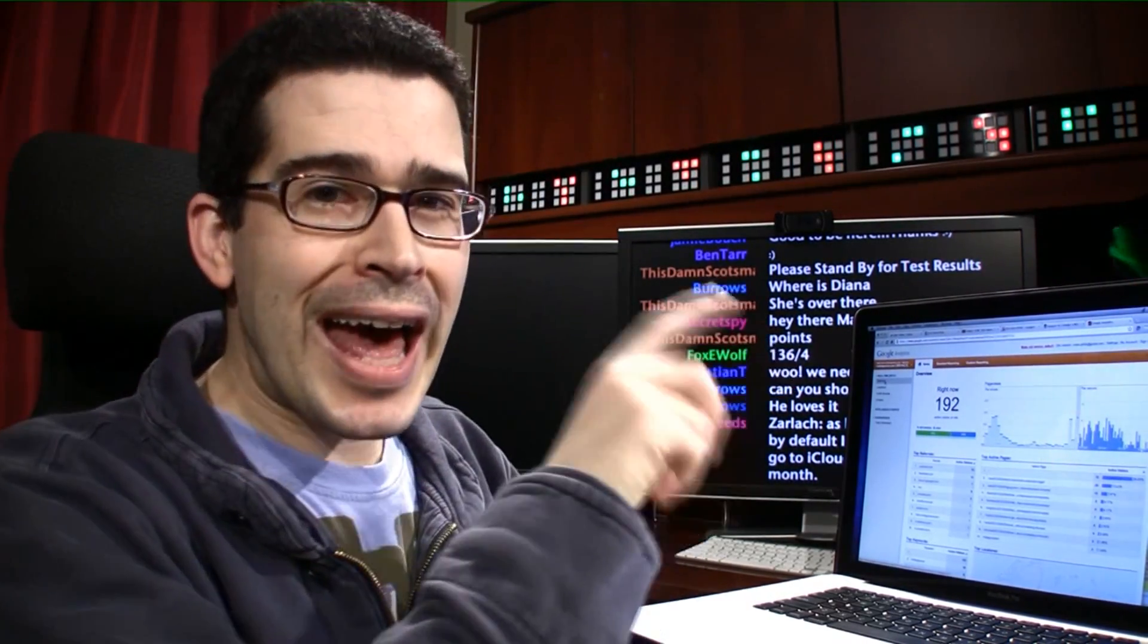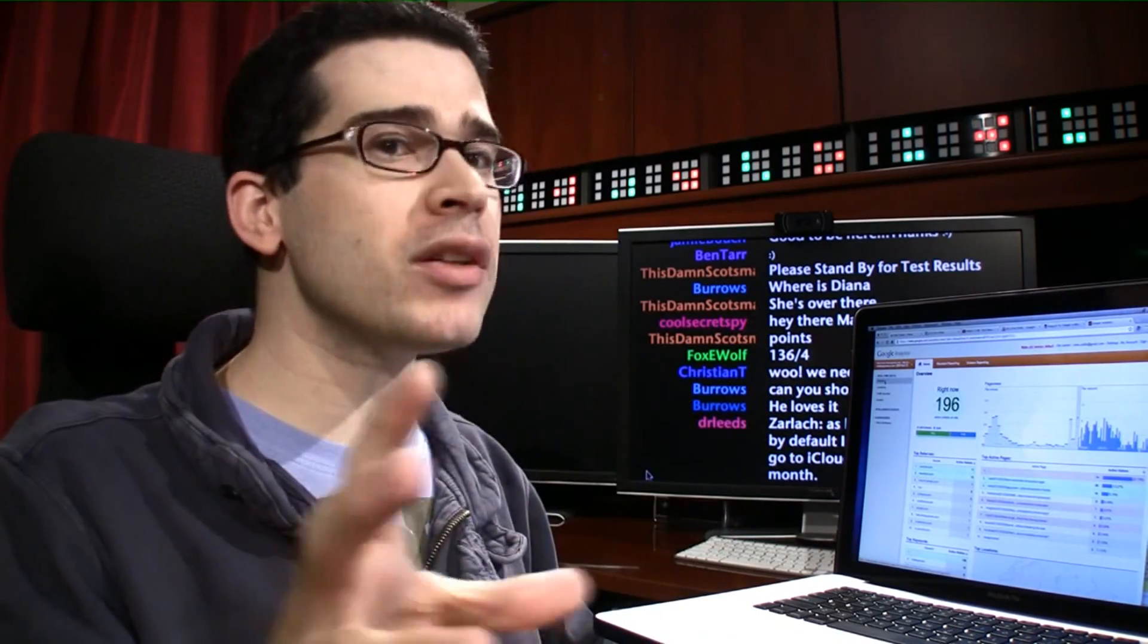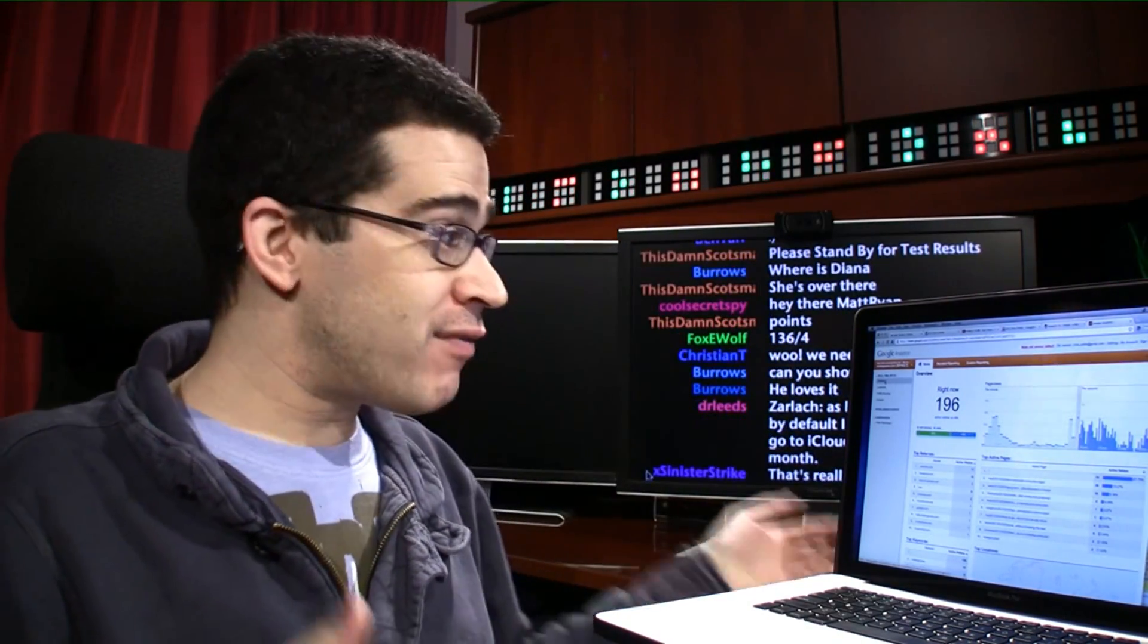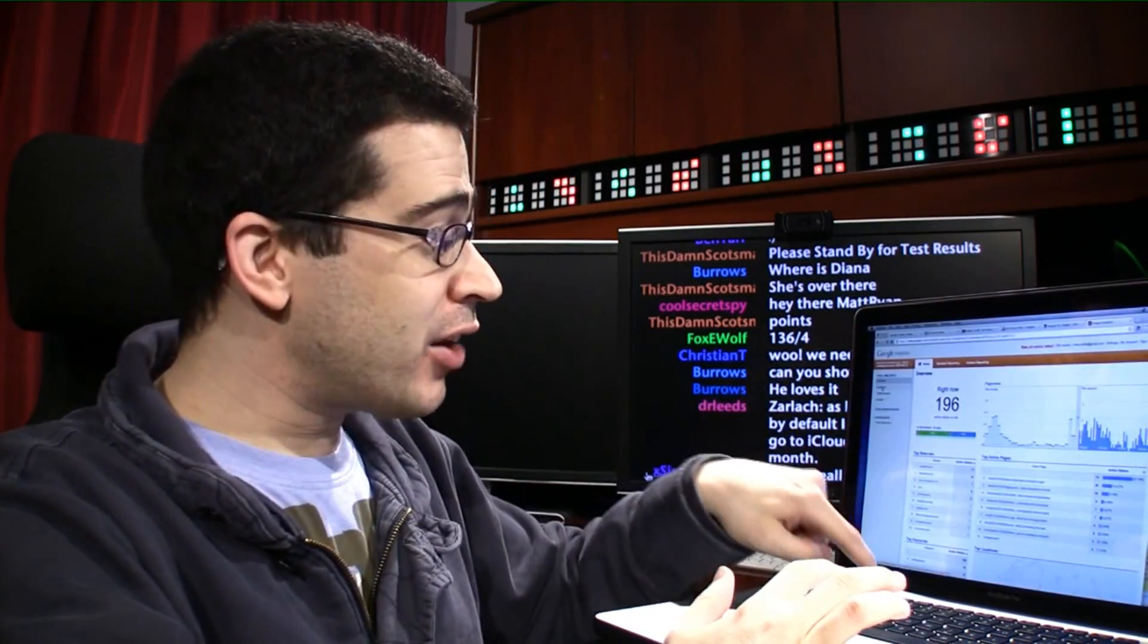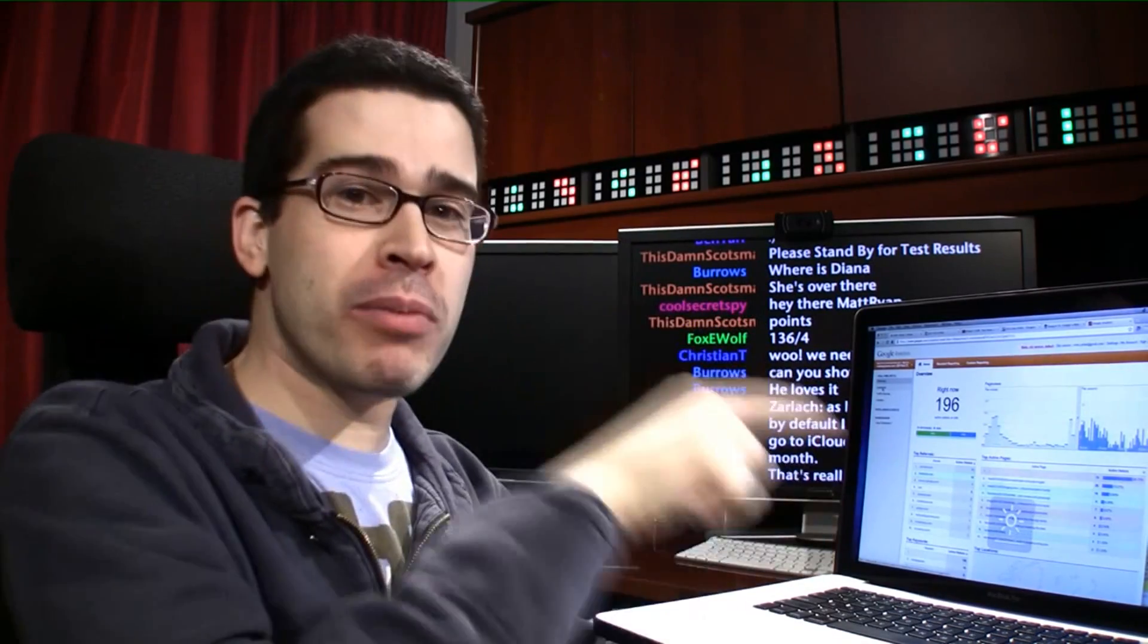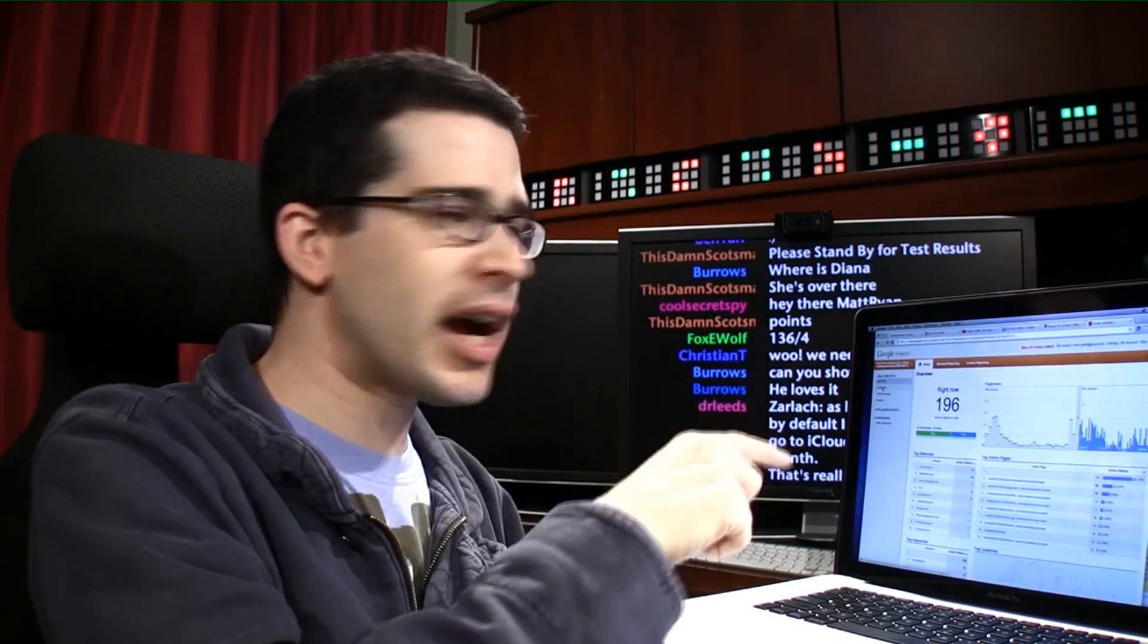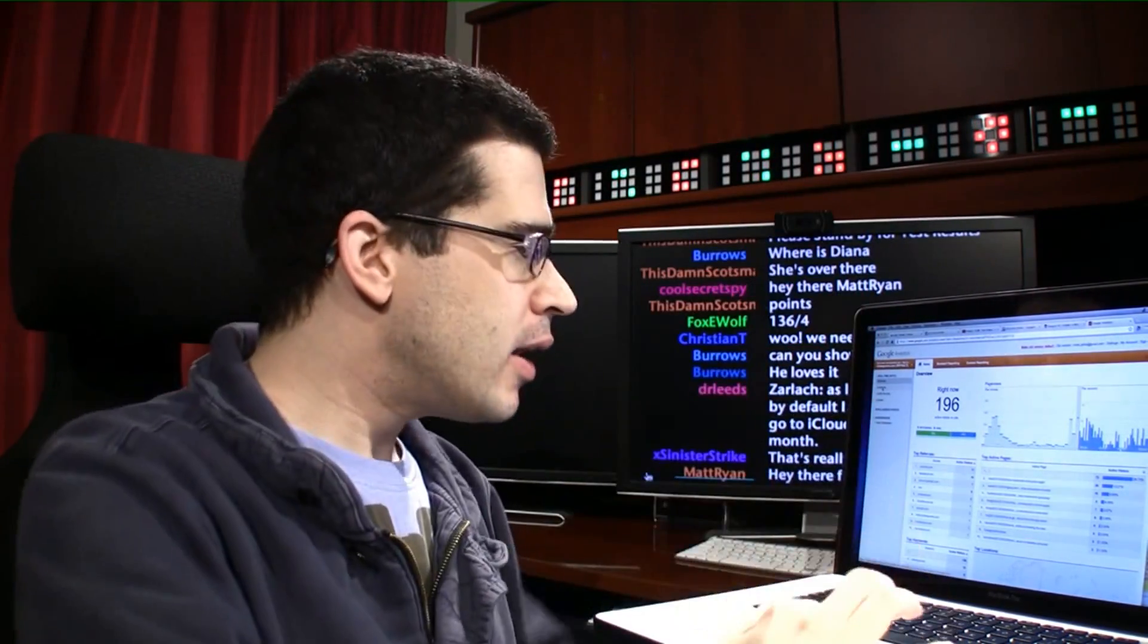Google has the ability now to show you in real time how many people are visiting your site, how they're getting there, and if they've been there before. So right now, I've got 196 of you visiting LockerGnome.com. If you're watching this video and you visit LockerGnome.com, this number will go up.